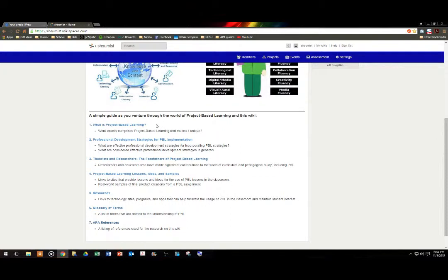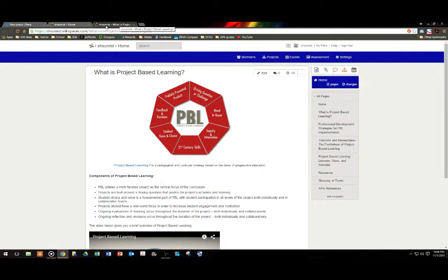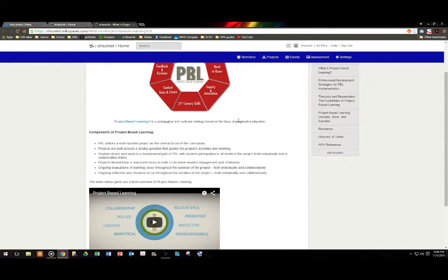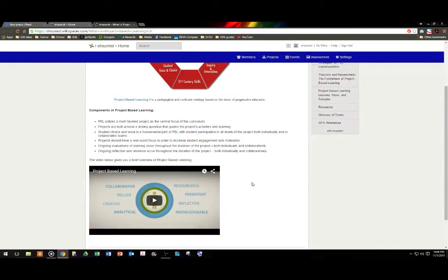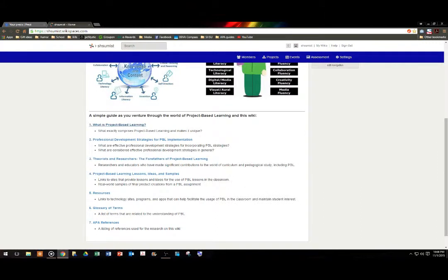Number one, what is project-based learning? What exactly comprises project-based learning and makes it unique? Well, if you click on the link, the first thing that you'll notice is that we actually have all of our pages opening up into separate windows. So here we can see that we have a link to what is project-based learning as well as some information and a video. I strongly encourage you to make sure that you're paying very close attention to the text as we have hyperlinks spread out throughout the wiki. Since it is a separate page, we can go ahead and just close the page and we are still on the homepage itself.